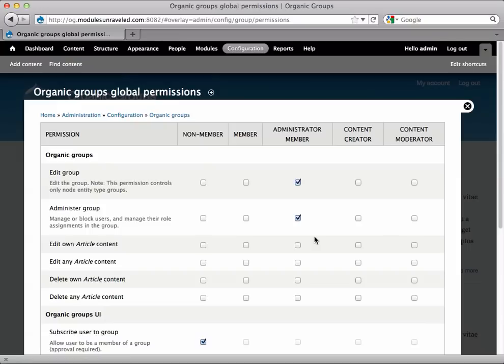These are the permissions active for all groups that are not overriding the default rules and permissions. This is where we can change how groups behave by default. For example,